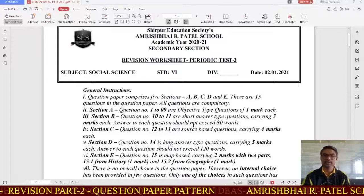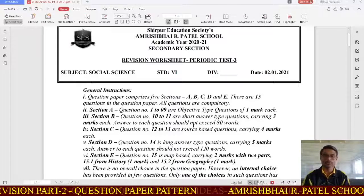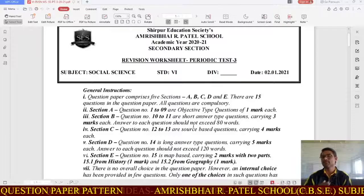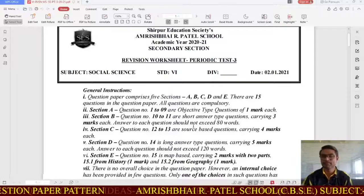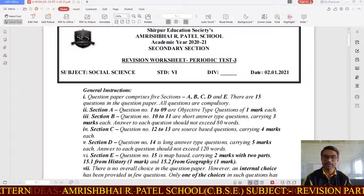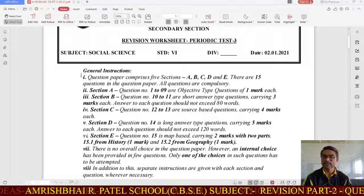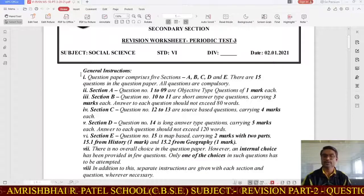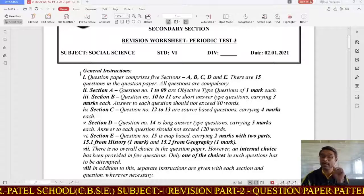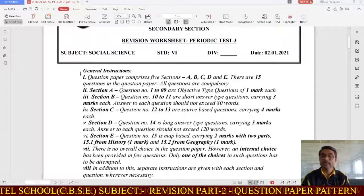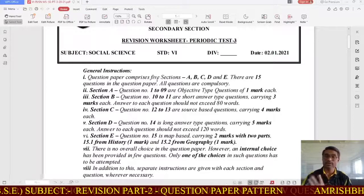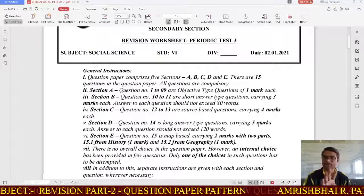What kind of questions will be asked, what type of questions will be there, and how many sections are there in your question paper of periodic test 3. This question paper comprises 5 sections — A, B, C, D, and E — with 15 questions in all, and all questions are compulsory to attempt.